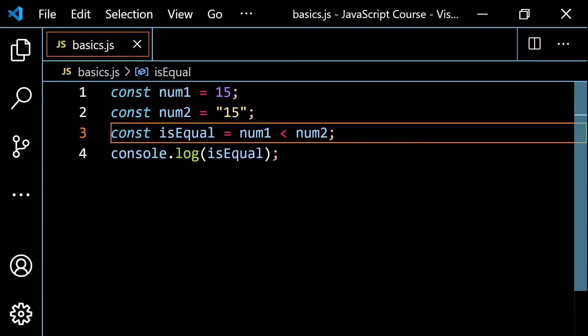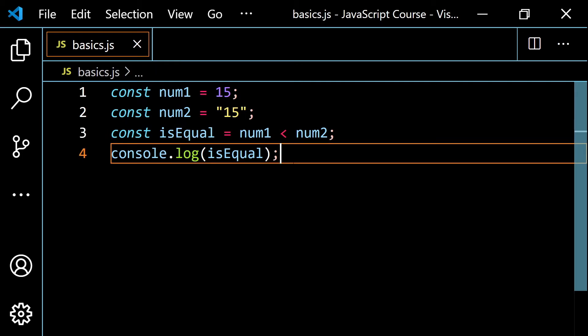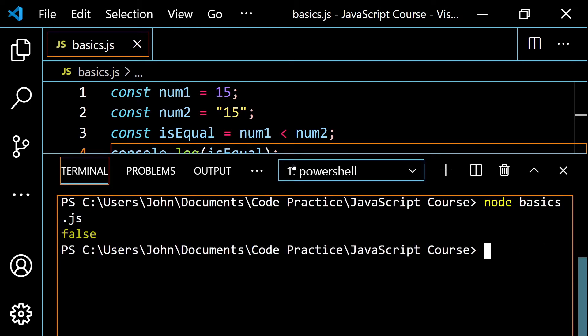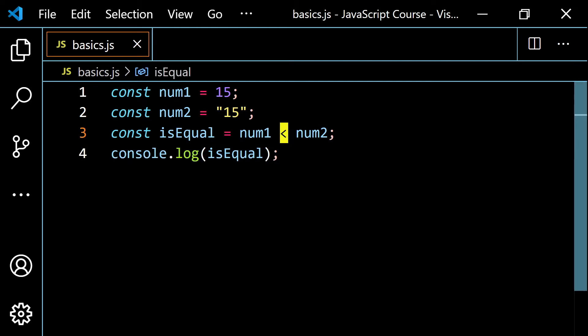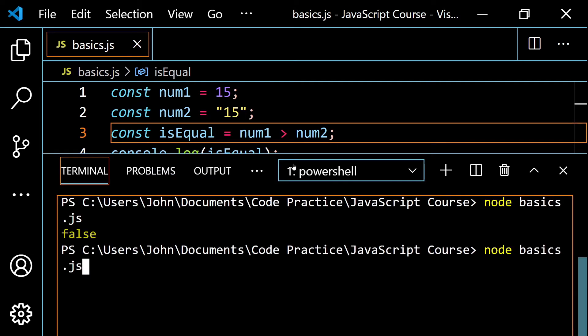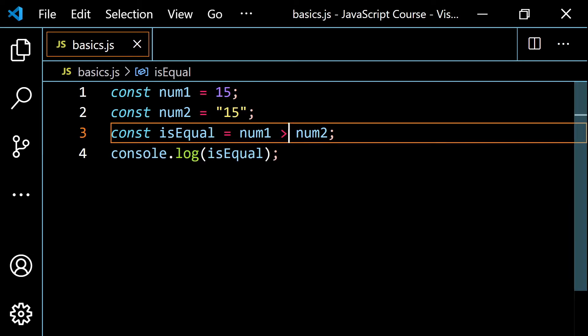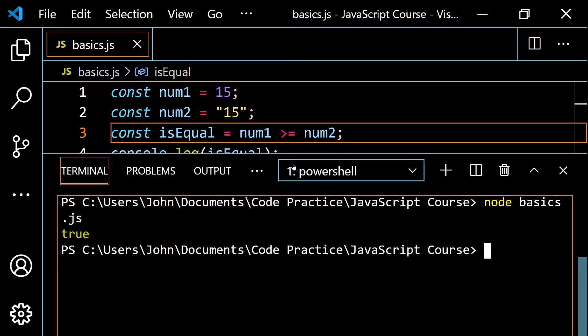Let's say we have num1 as the number 15 and num2 as the string '15', and we ask: is num1 less than num2? JavaScript converts the string to a number, so it asks is 15 less than 15 — the answer is no, so we get false. Flipping to greater than still gives false. The only way to get true is to add the equal sign, making it greater than or equal to or less than or equal to — then we get true.